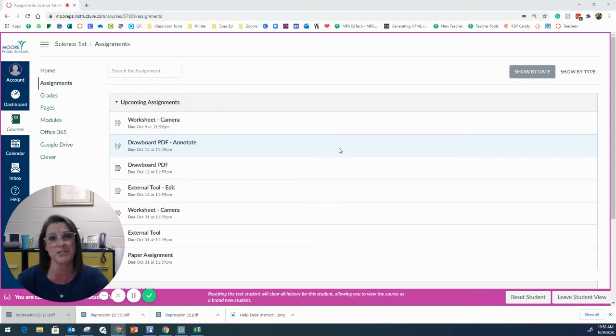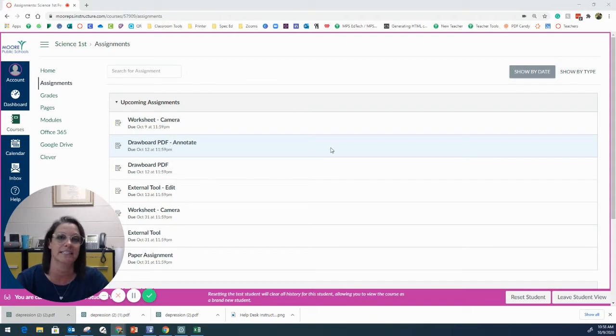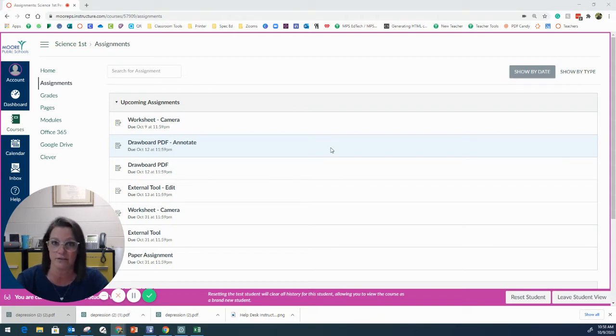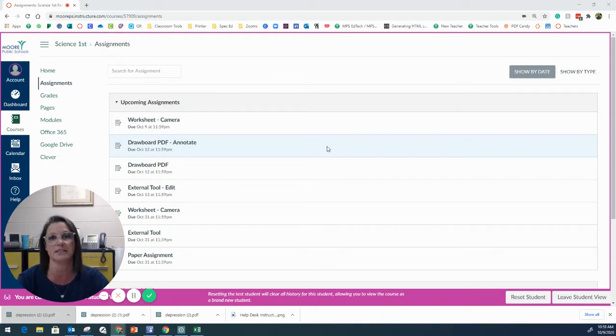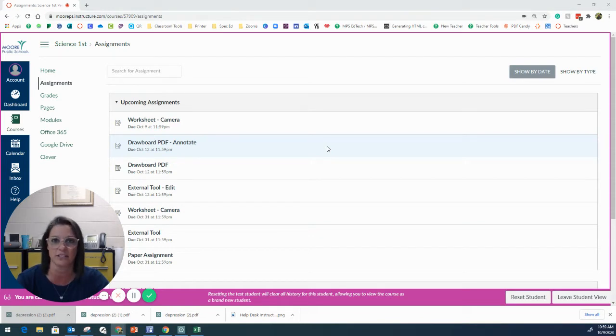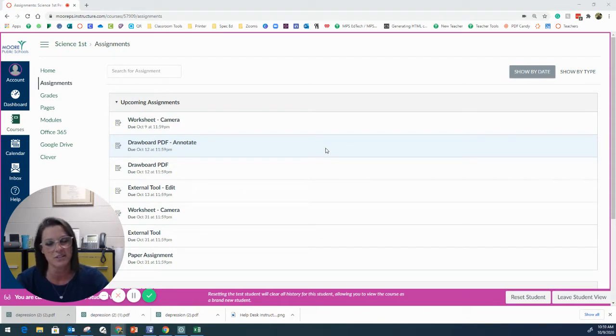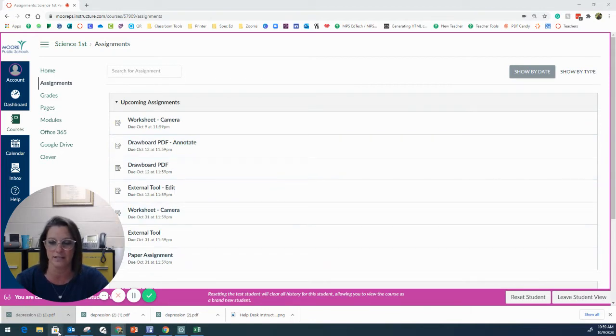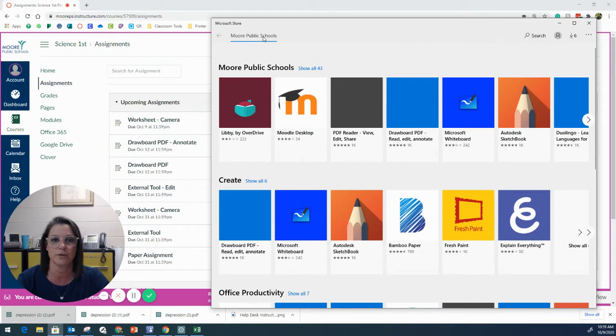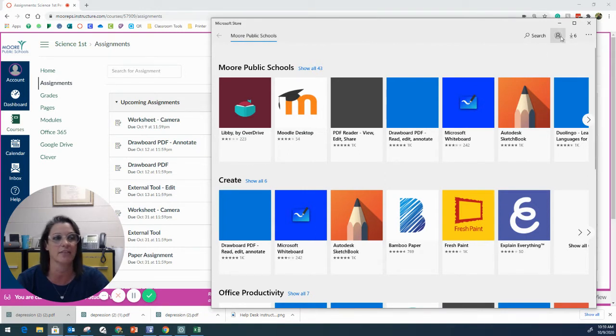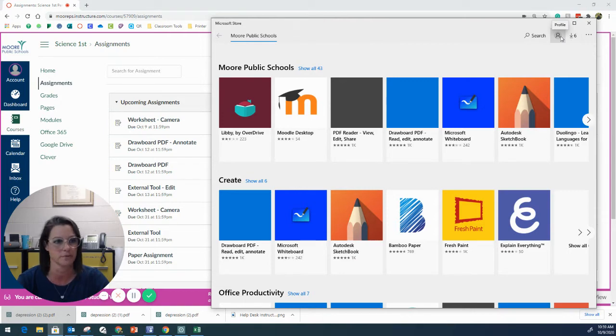If your student has their own personal device and it does not have a touch screen, you can use the mouse to annotate using this. You could also use text boxes, but I would highly recommend that if you do not have a touch screen device, you go ahead and contact the district and get one assigned to your student. So within their device, they can go to the Microsoft Store. They're going to want to make sure that they see Westmore Public Schools here at the top, and to do that, they'll need to make sure that they're signed into their profile with the Westmore Schools account.